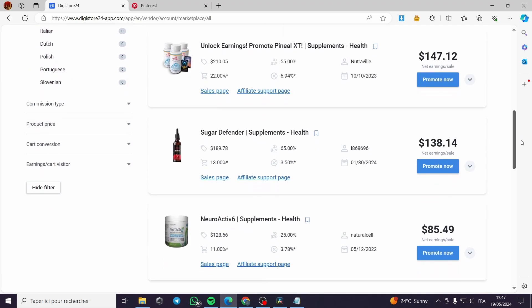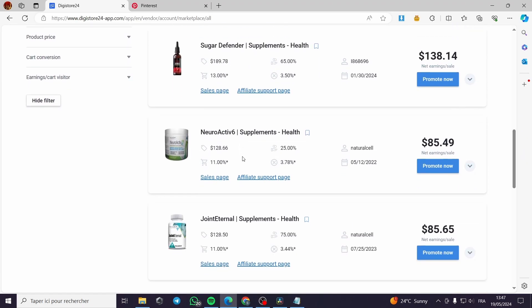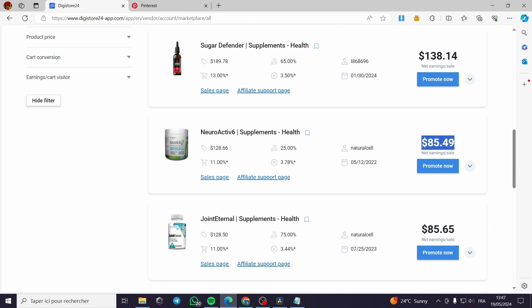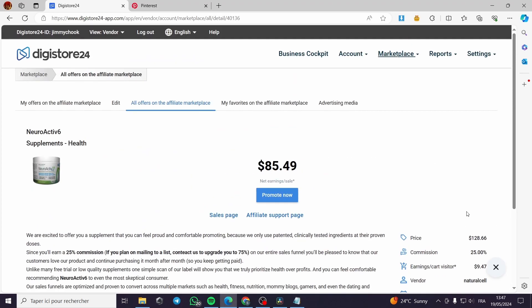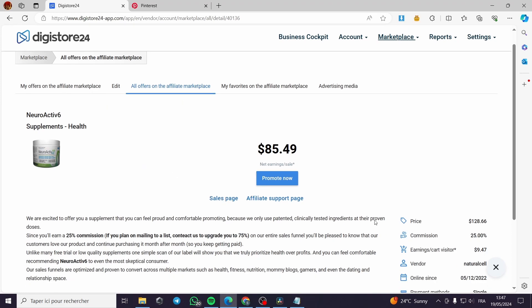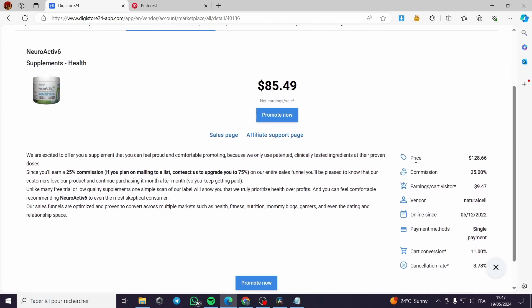Right here you can see we have Neuroactive 6. Here you can promote this and you can get net earnings per sale up to $85.49. It is a great commission to get since you are going to sell it for $128.66, and you will get a 25% commission.